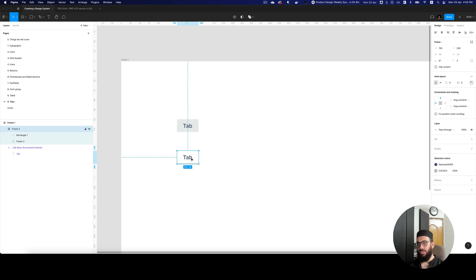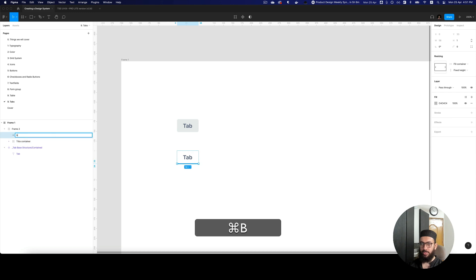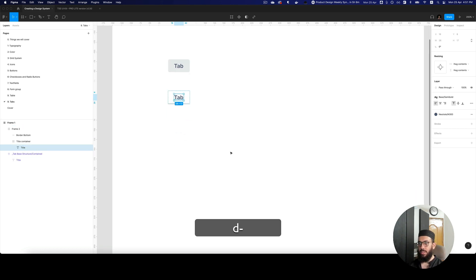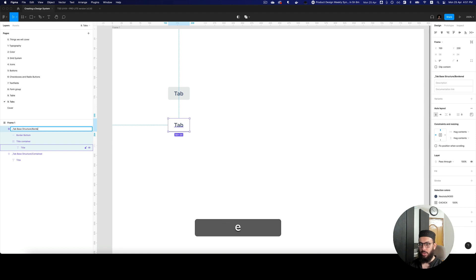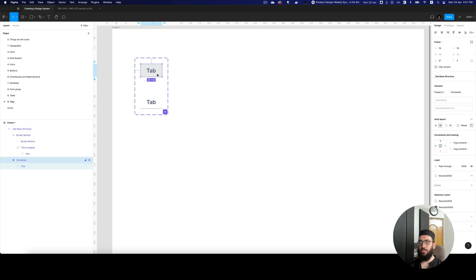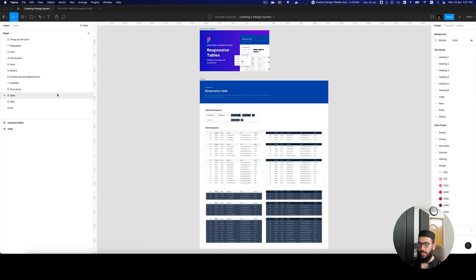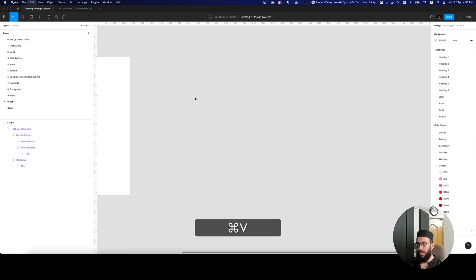So here we have these two styles. If you want to create different sizes for these tabs you can, but to keep this video short we'll go with this. I'm going to rename things so they're obvious — this is the title container and title for the tab. This variant will be called bordered, specifically border bottom. These are the different styles and I'll combine them as variants.